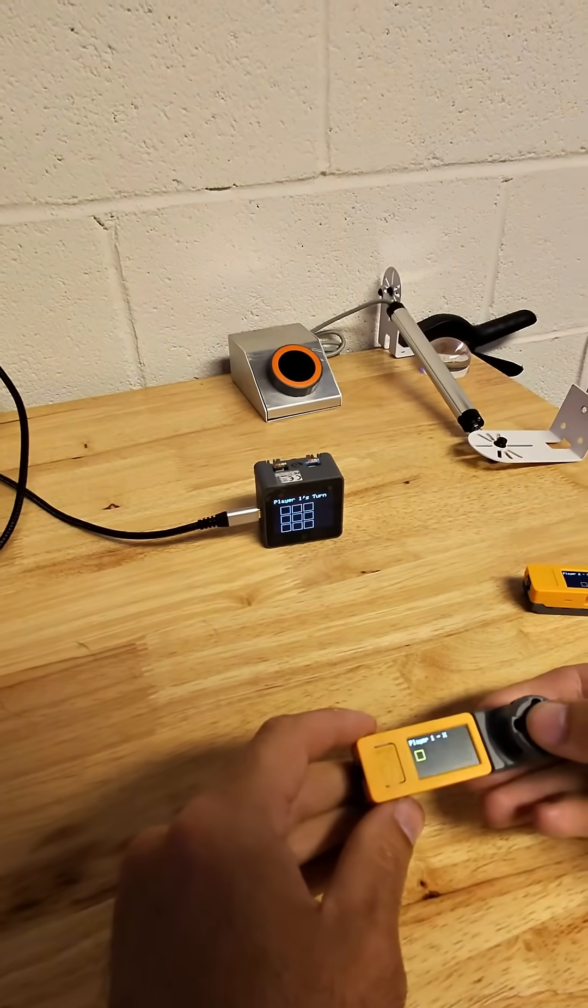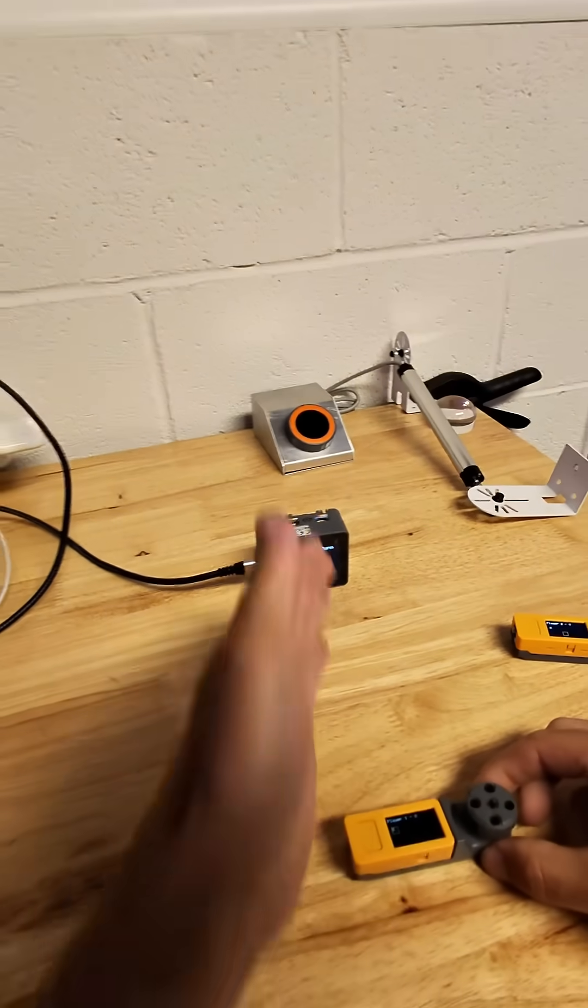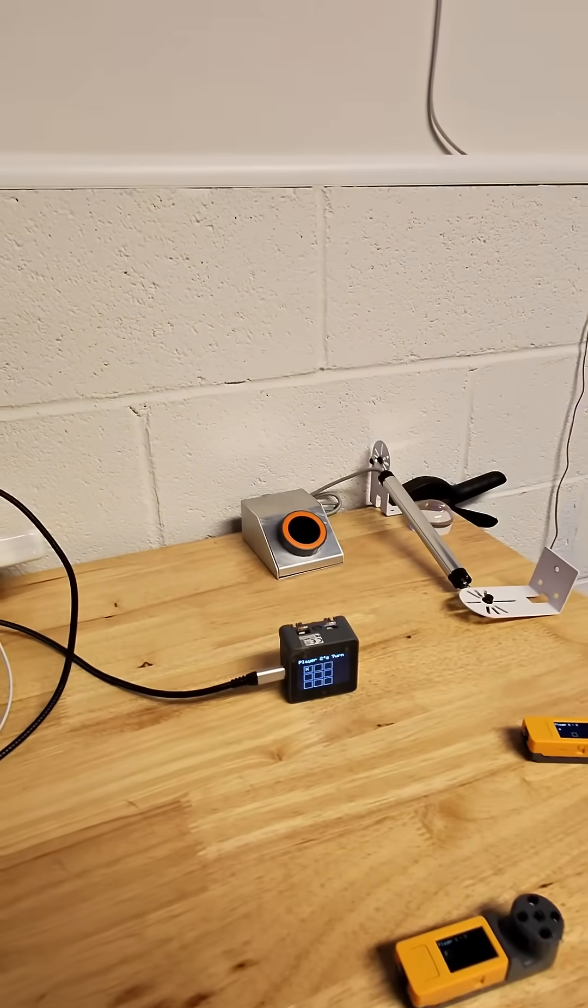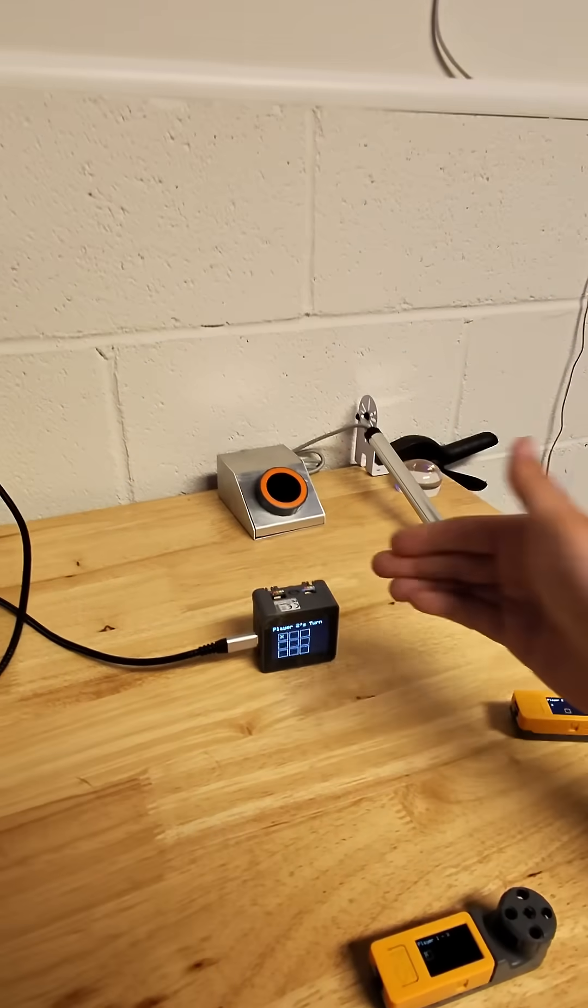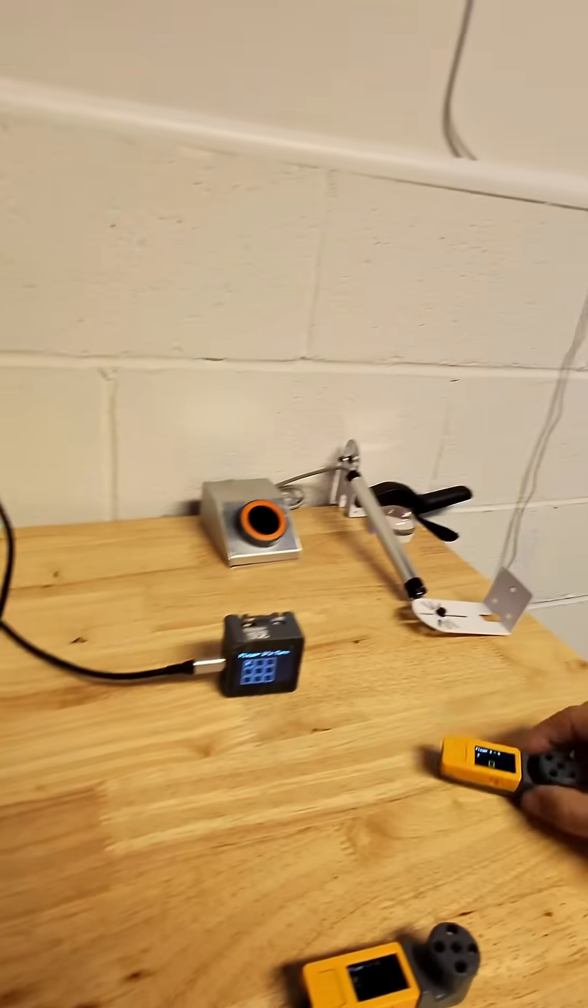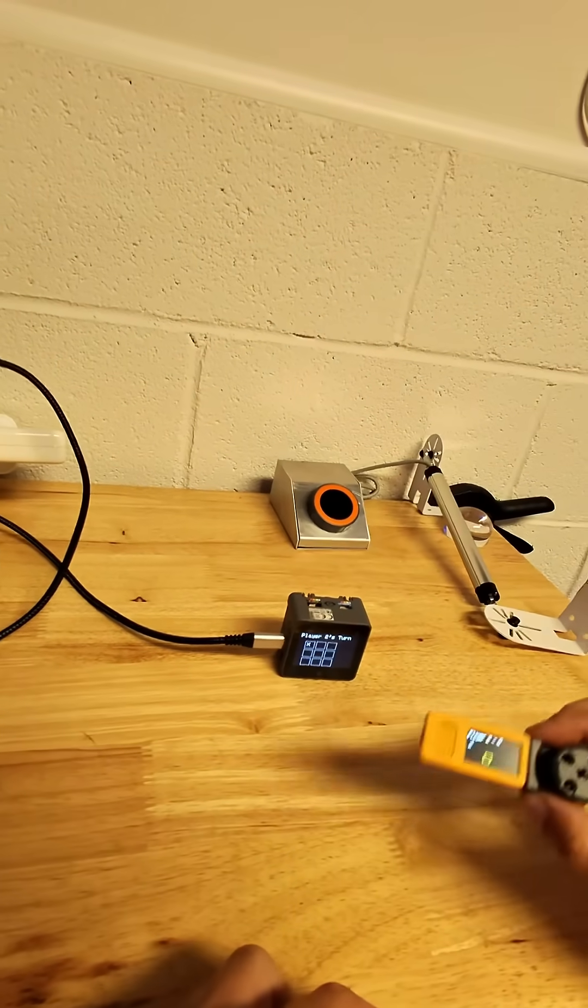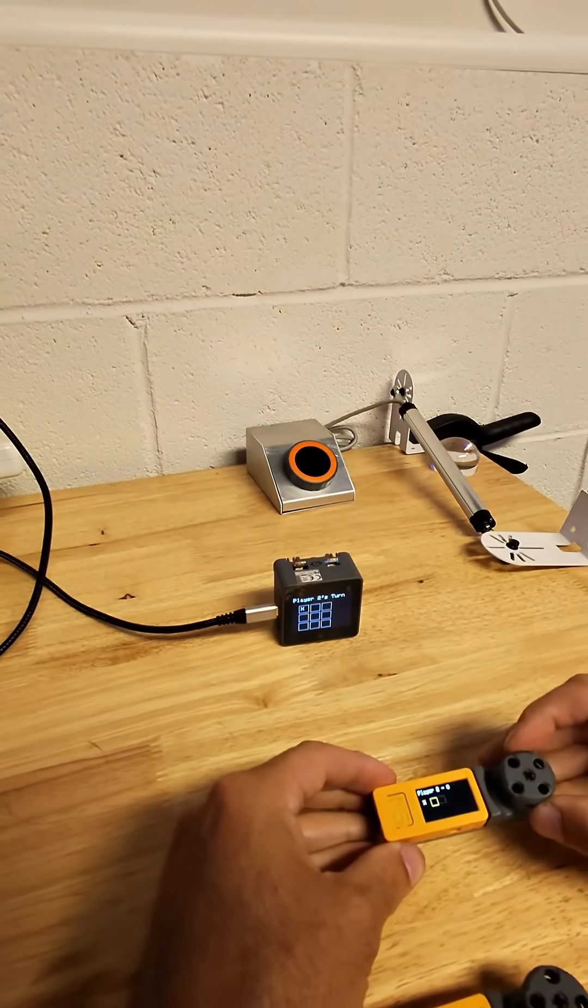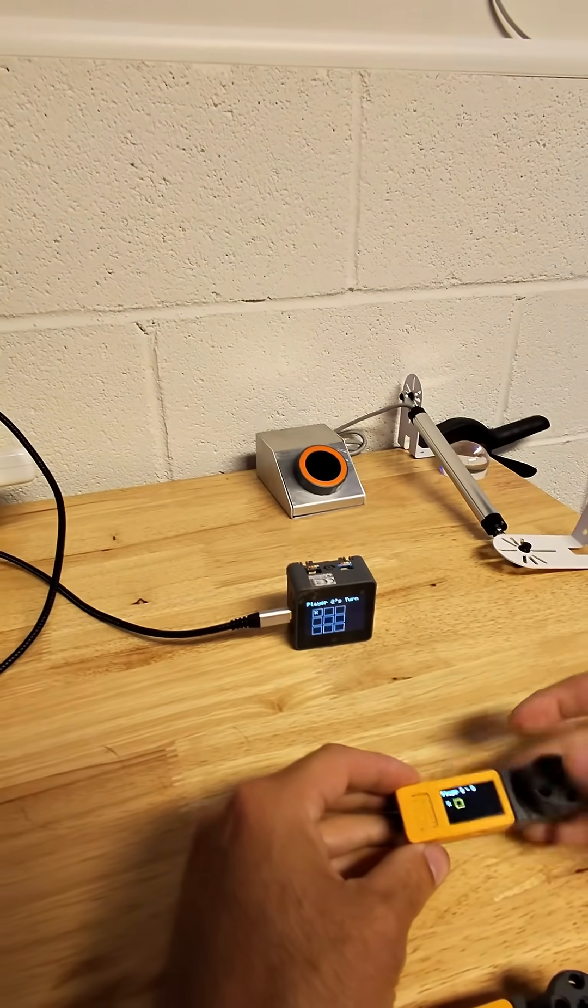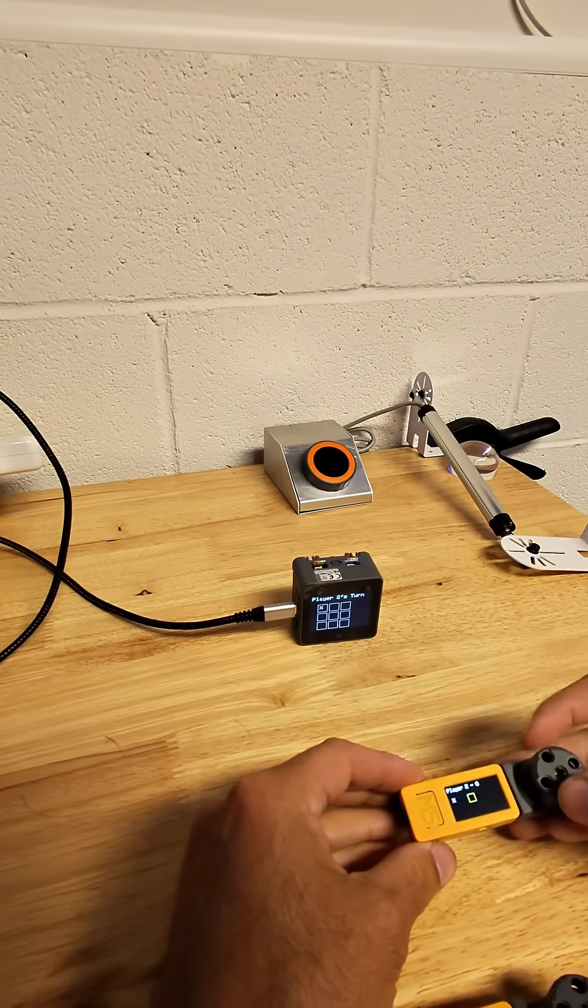When I click it, you can see we're using ESP-NOW to send the play to the console, and the console is sending the board back to the players. Now it's player two's turn to go. I can choose to go here. Whoops, can't go there. Let's go there.